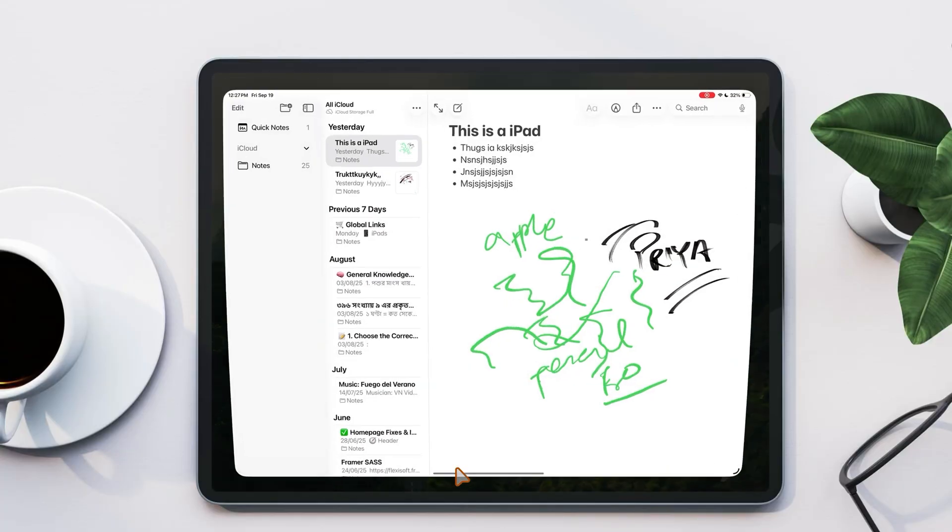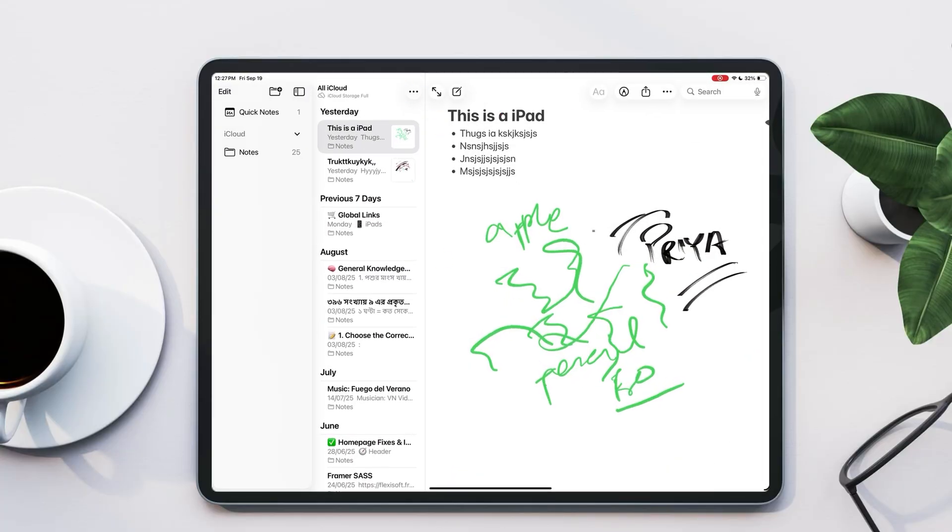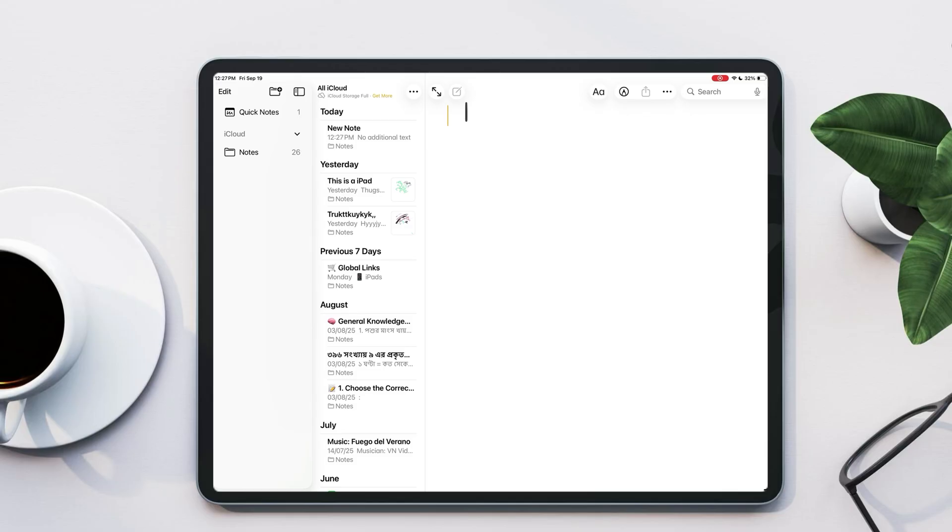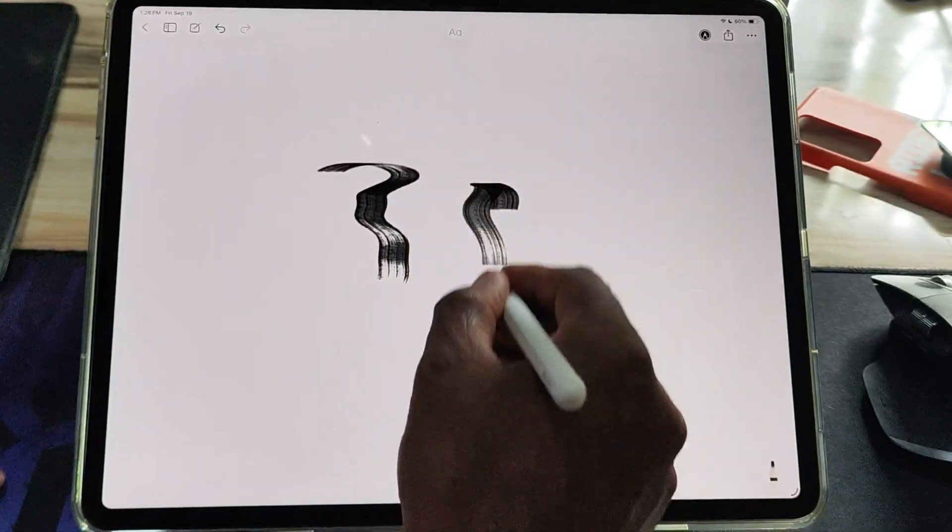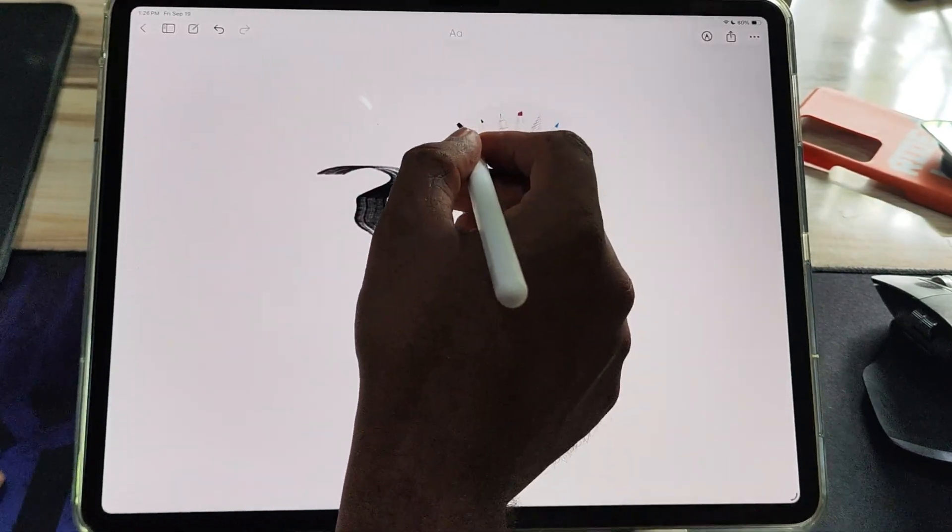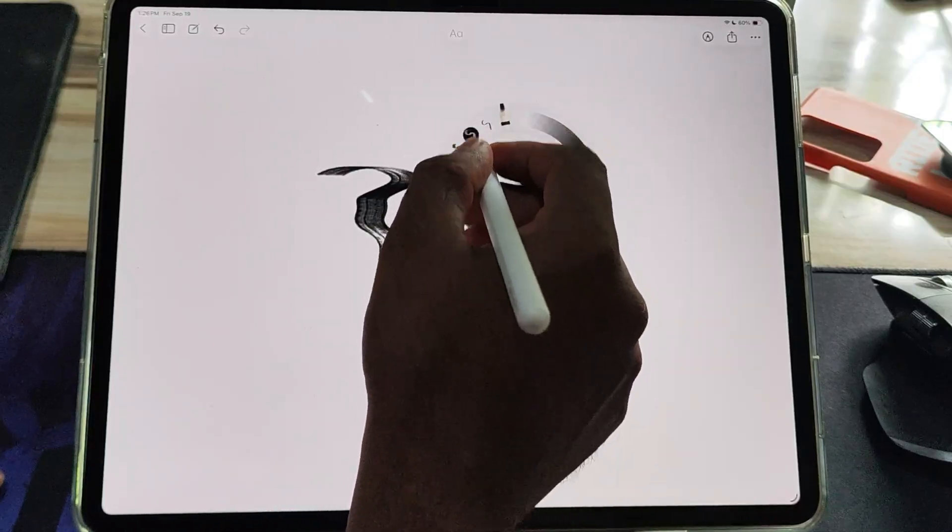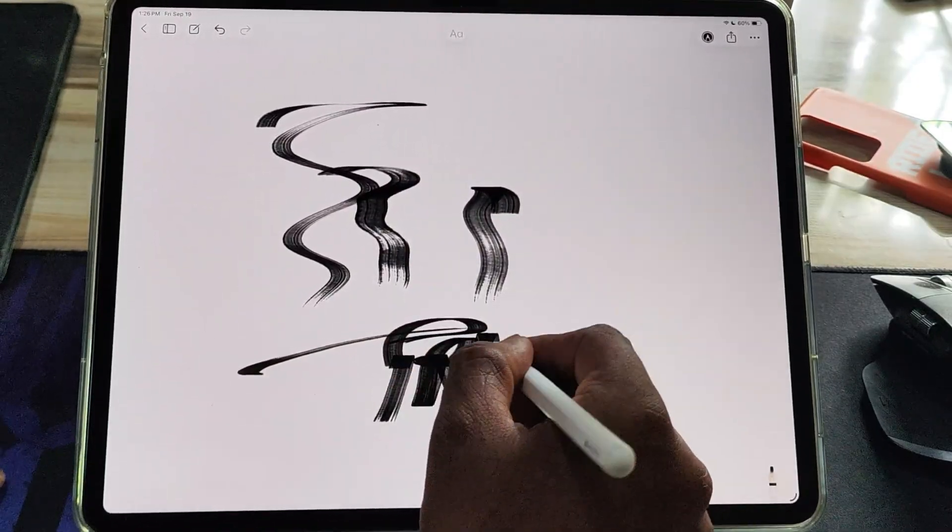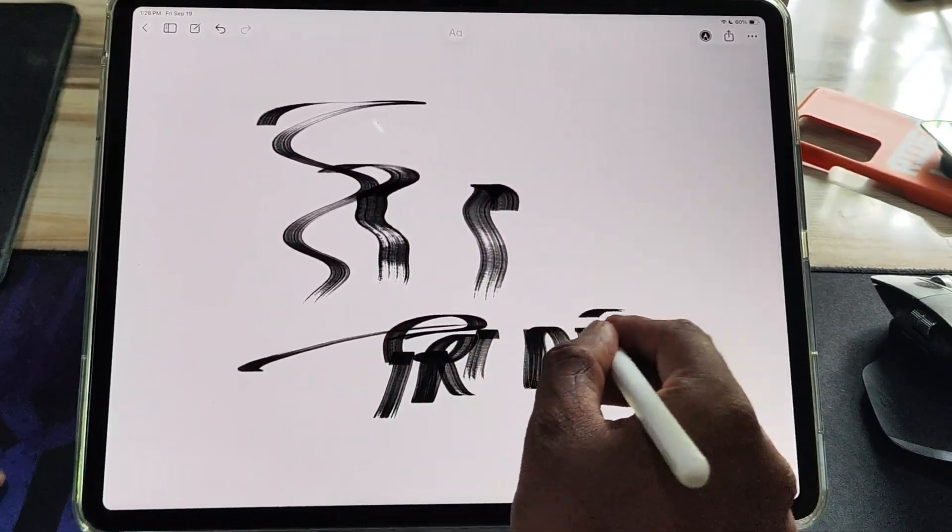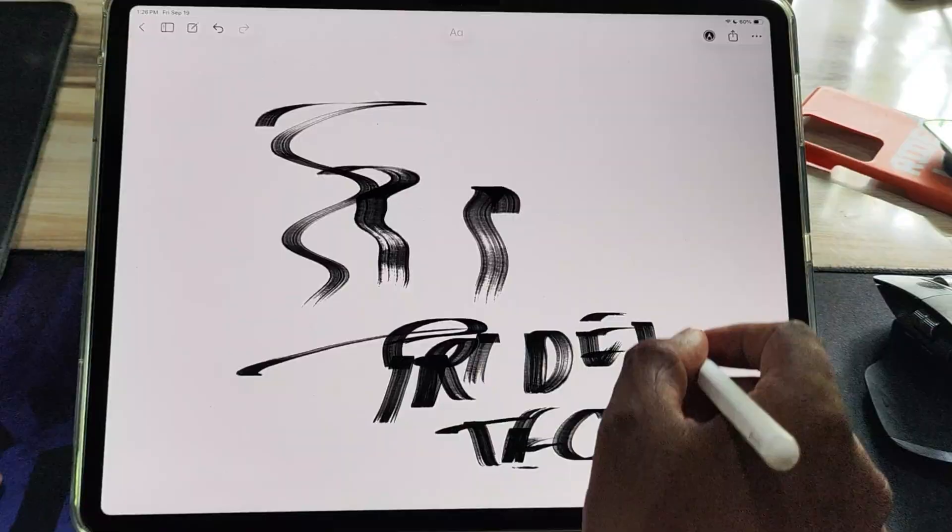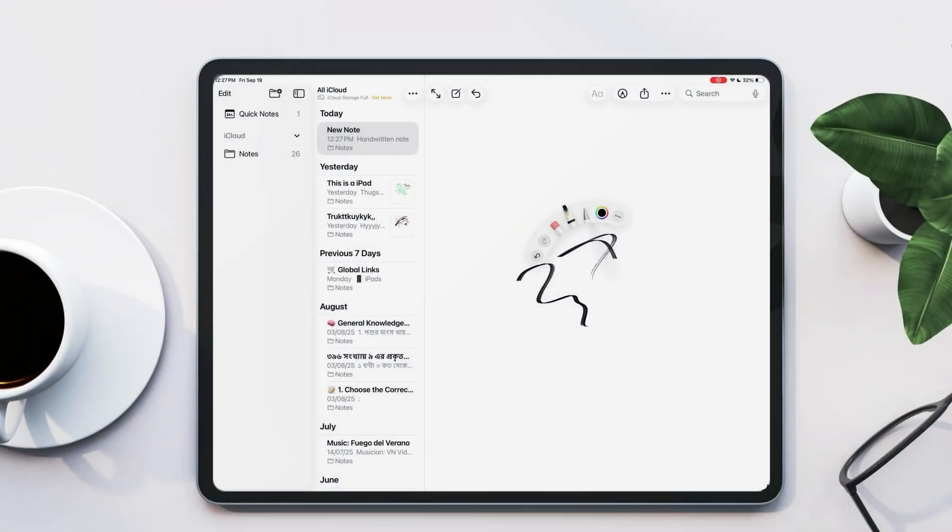Now let's talk about the new additions to the Apple Pencil Pen Tool. Apple has introduced a charcoal style stroke, giving your sketches and notes a more natural, textured look. You can easily adjust the thickness, making lines thinner or bolder depending on your style. This makes drawing, shading, and even handwriting on iPad feel more realistic and expressive than ever before.